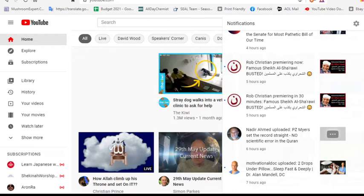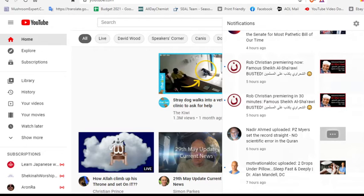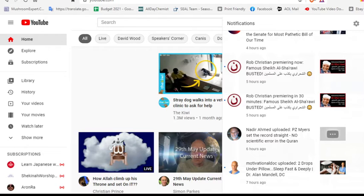But about six hours ago I got a notification that Nadir Ahmed, my favorite scientific miracle guy in the Quran, had posted. And the video was called P.Z. Myers sets the record straight.